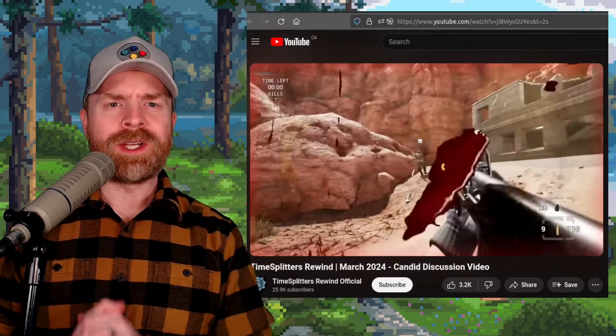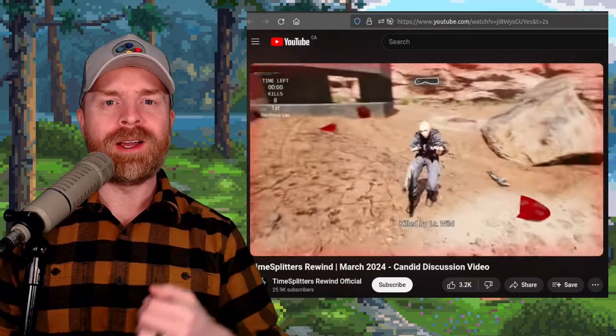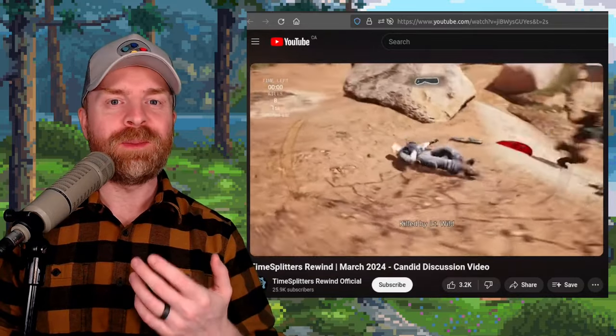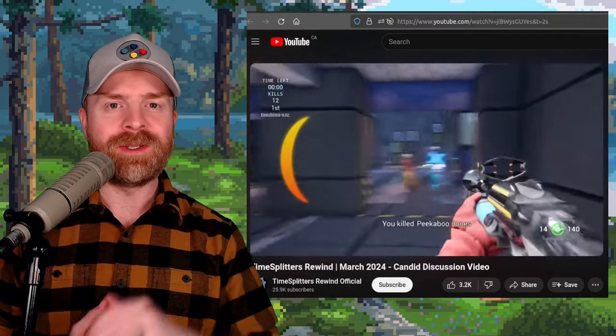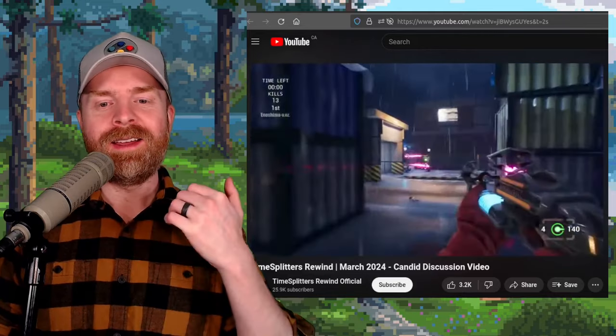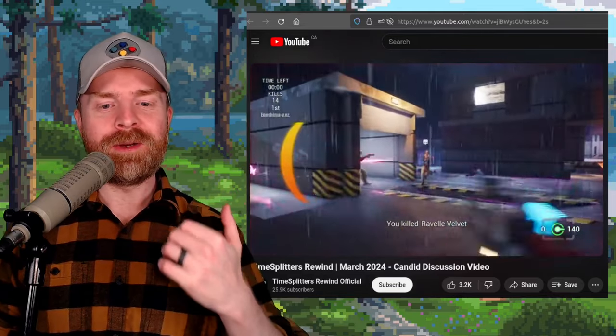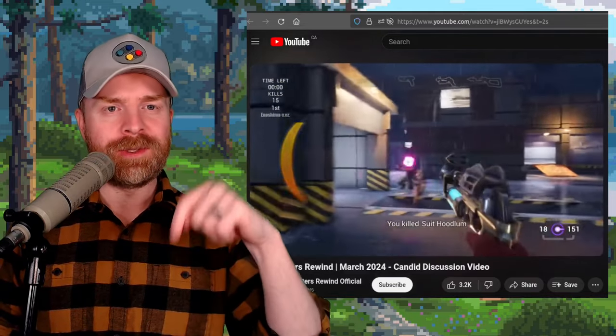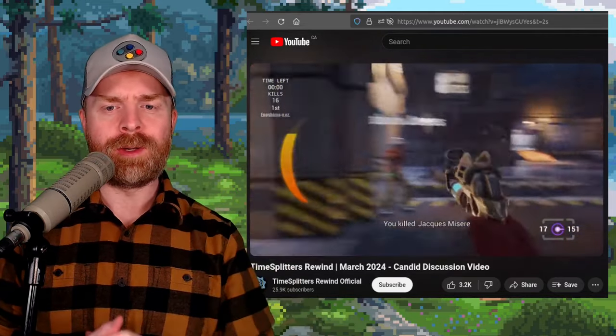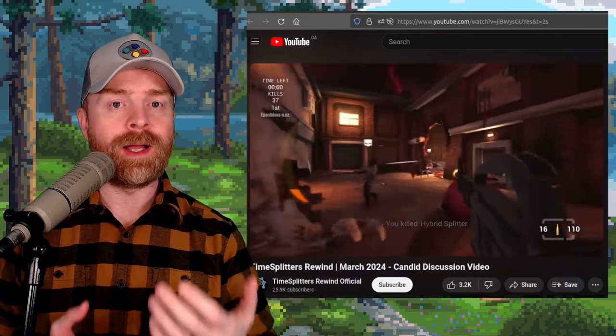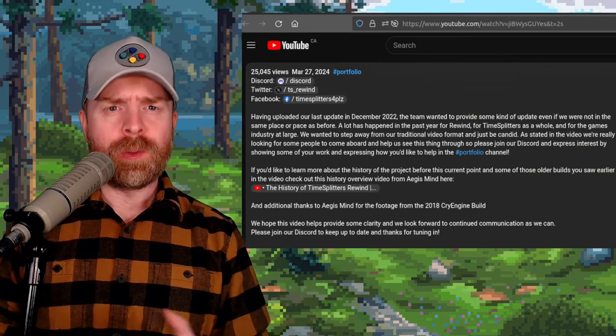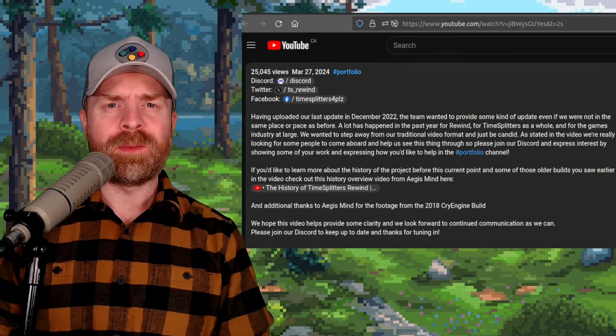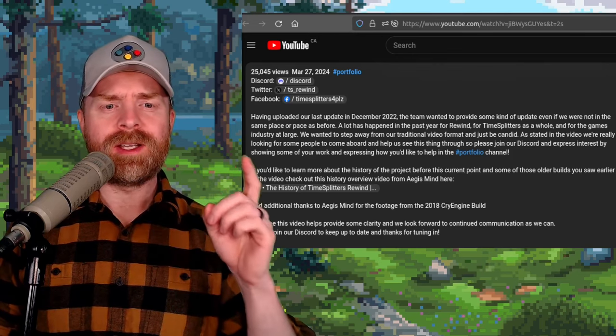Next up we're talking about TimeSplitters Rewind, which is a multiplayer-only remake of the original games in Unreal Engine on PC. They recently put out a video on YouTube, I'll drop a link to it in the description below, and they appear to be asking for help for development of this game. If you are curious about the project and wanted to learn more, check out their description and also the relevant links.